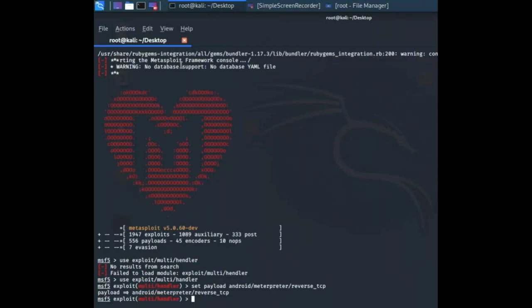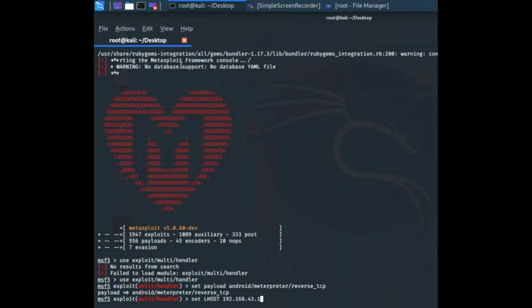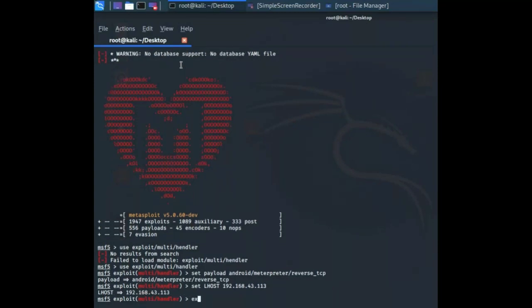Now I have to specify my listening host, which in my case is 192.168.43.113, and now I have to write exploit and hit enter.